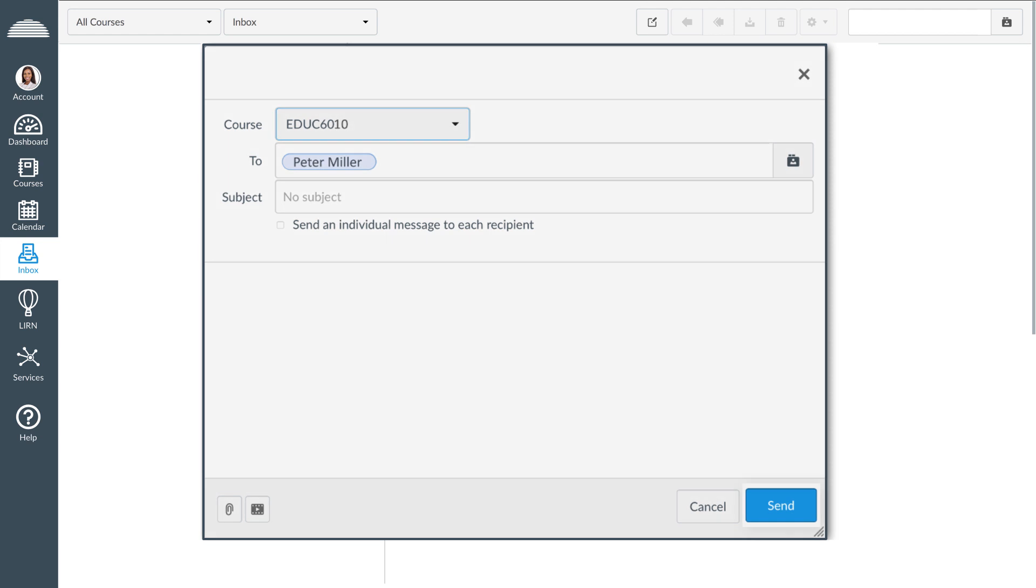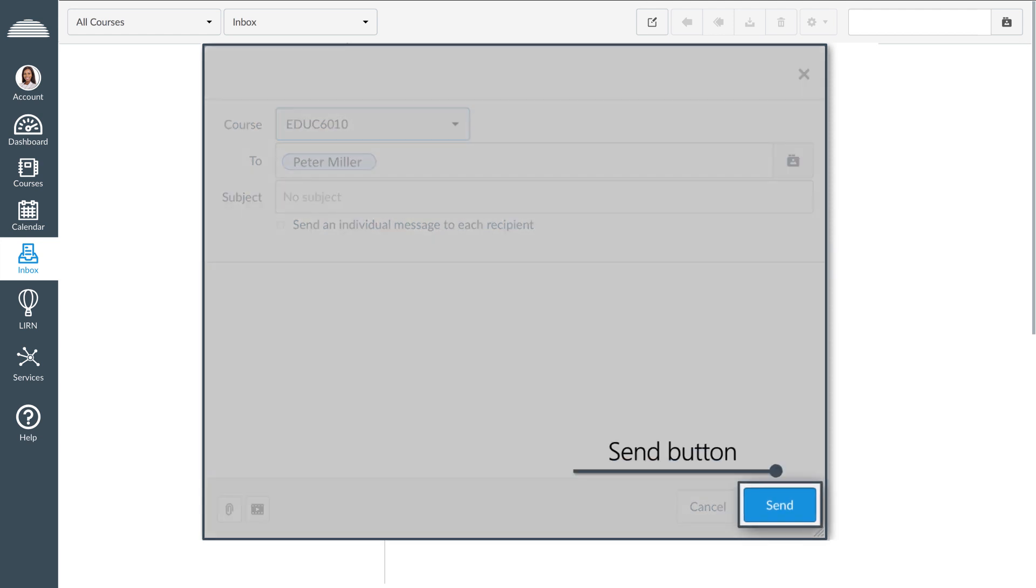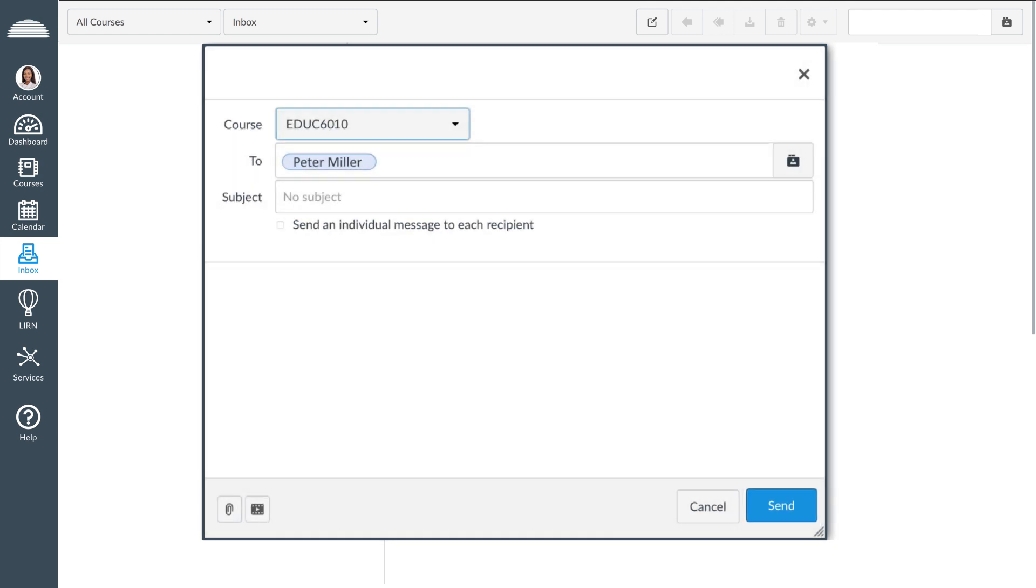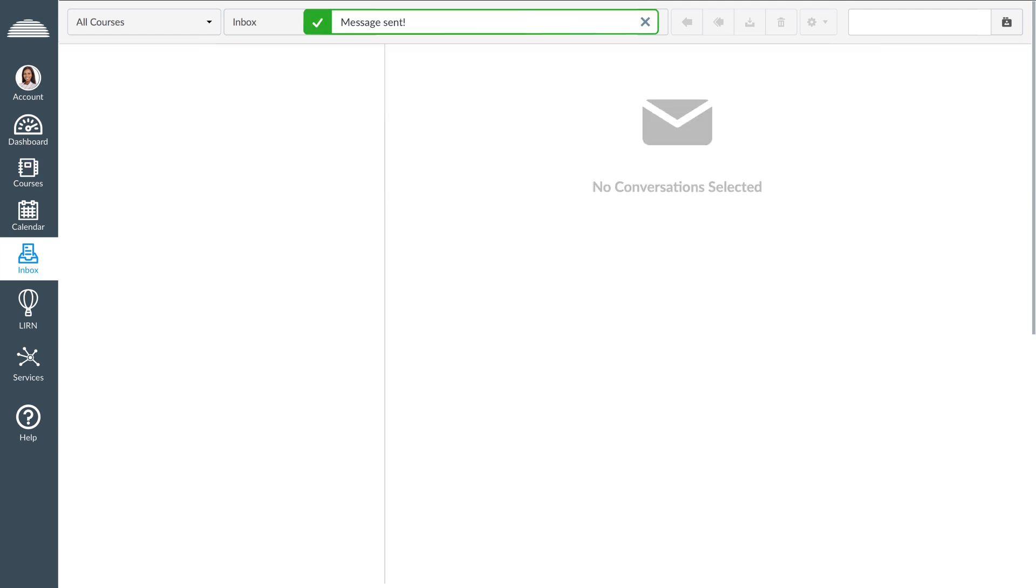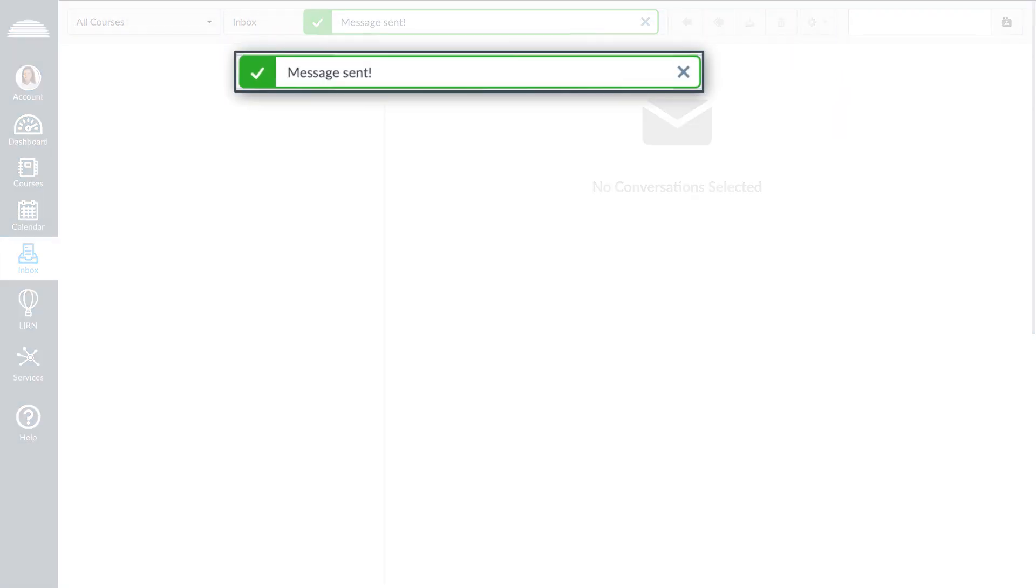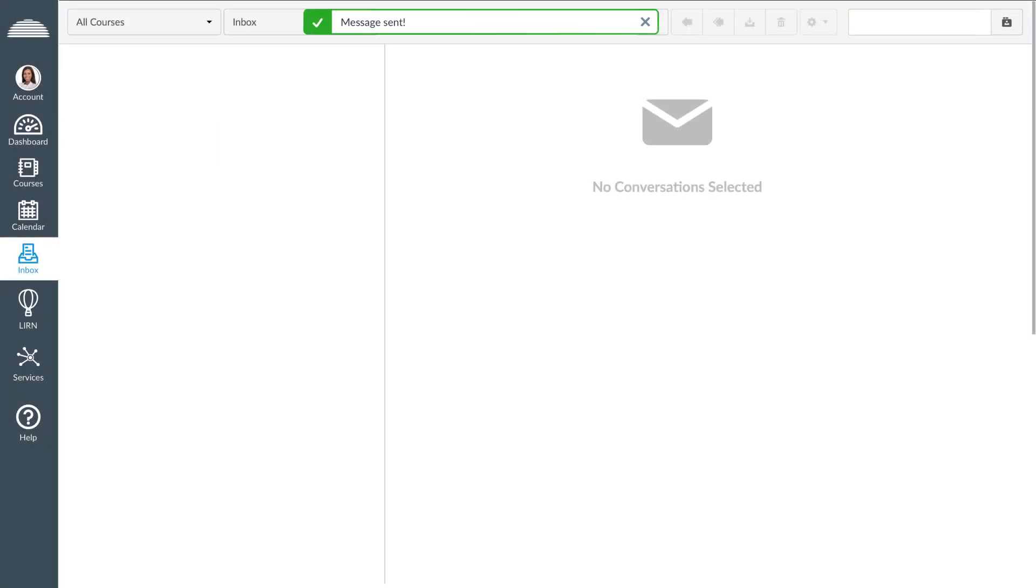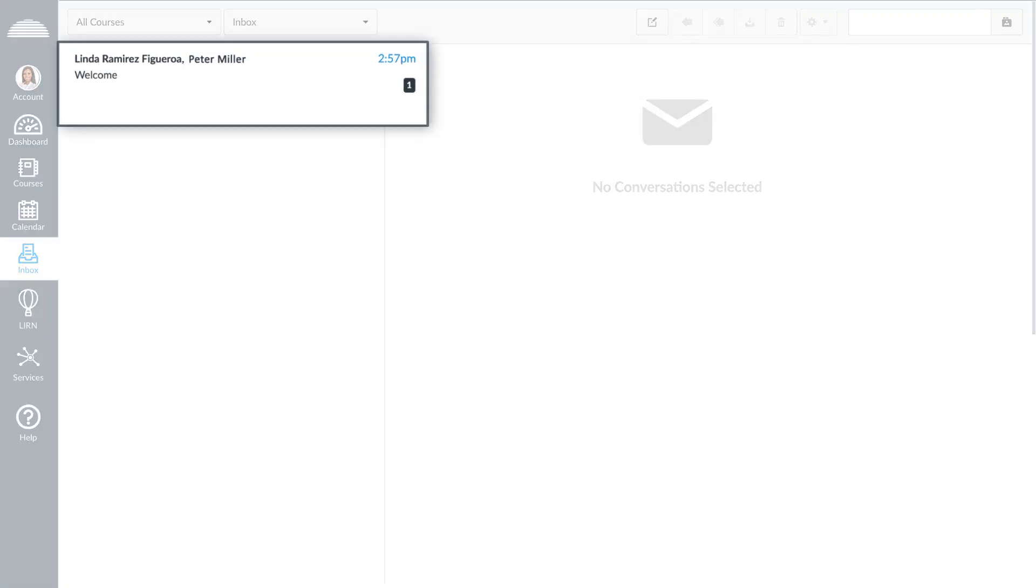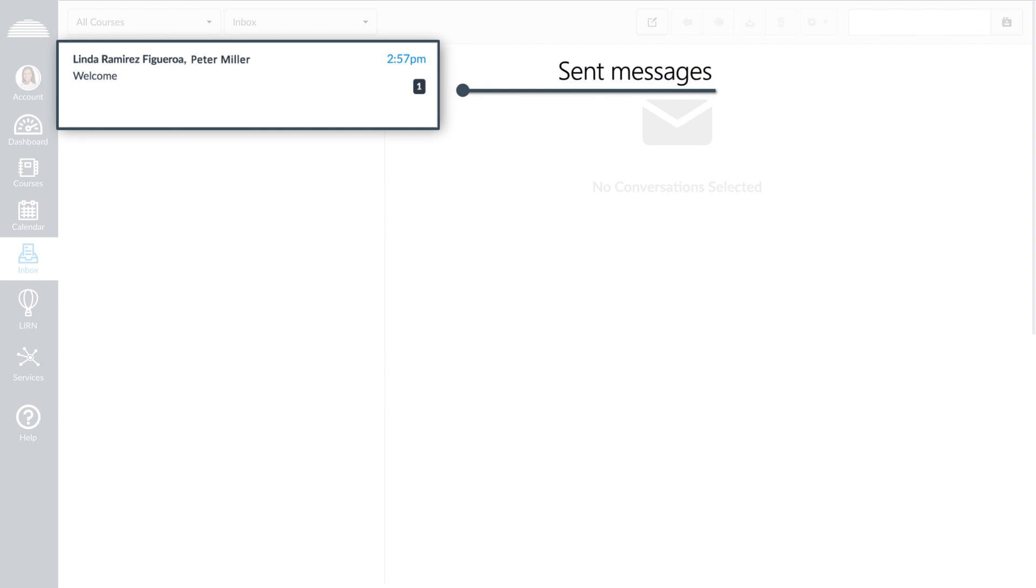Once you are finished, click the Send button. The top of your screen will display message sent confirming that your message has been sent. Sent messages will be displayed on the left side of your screen.